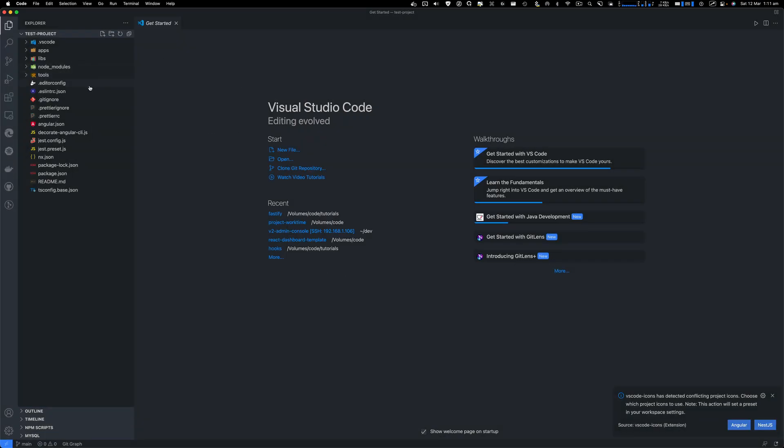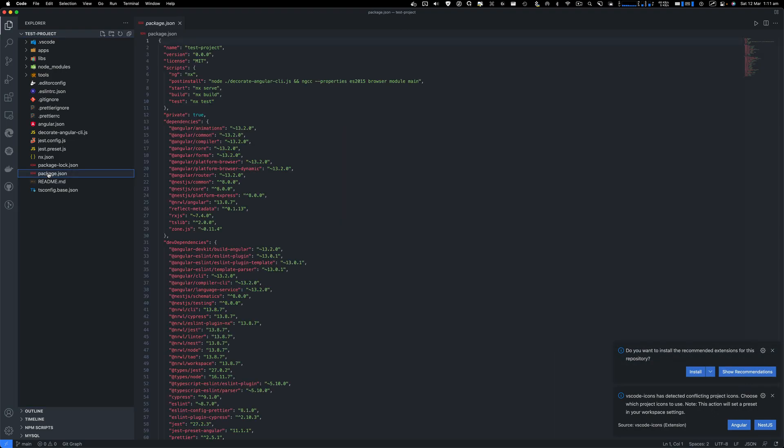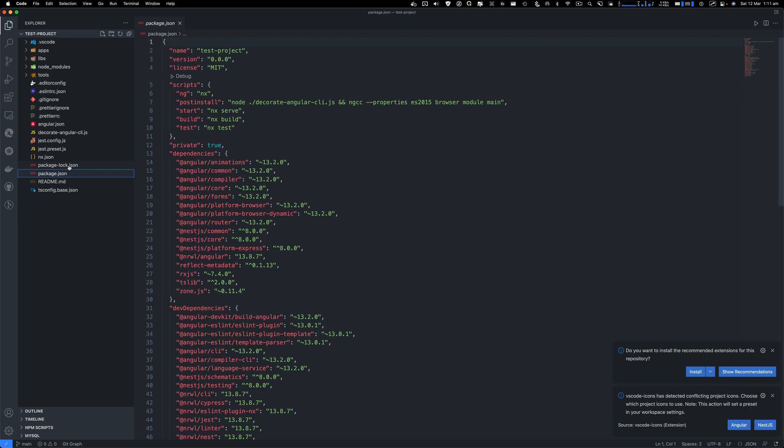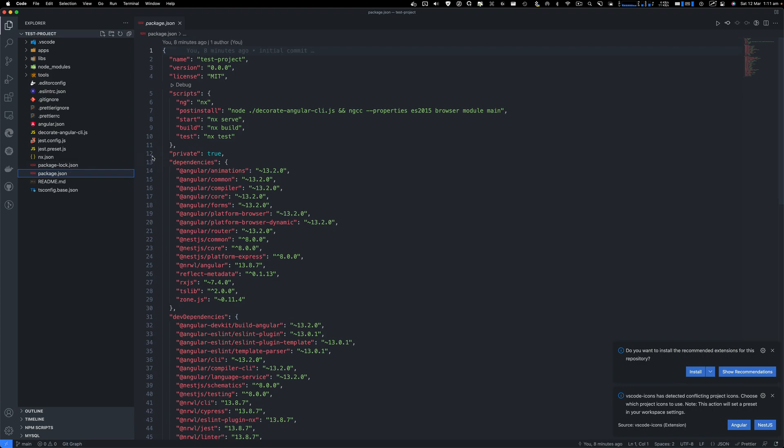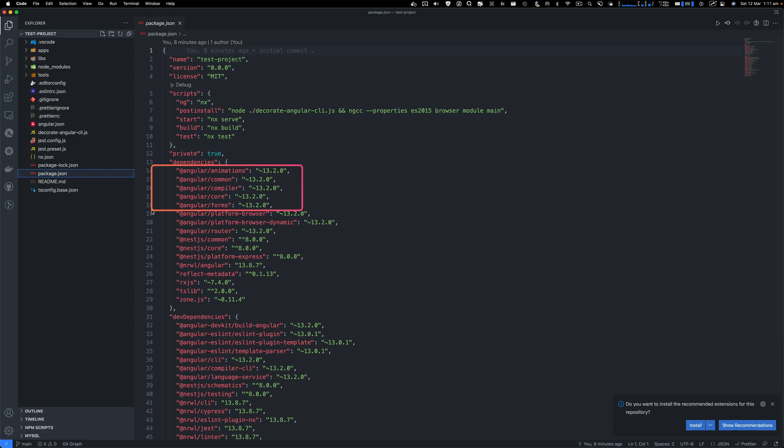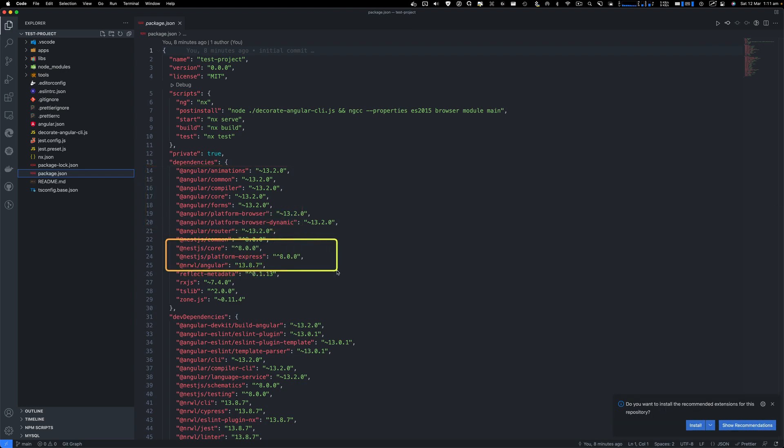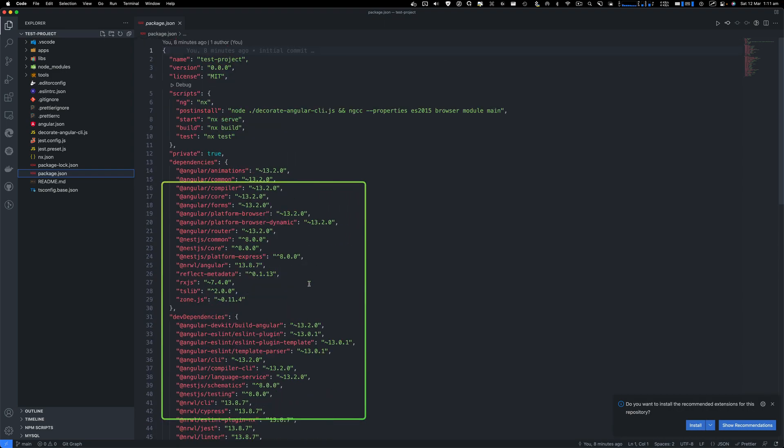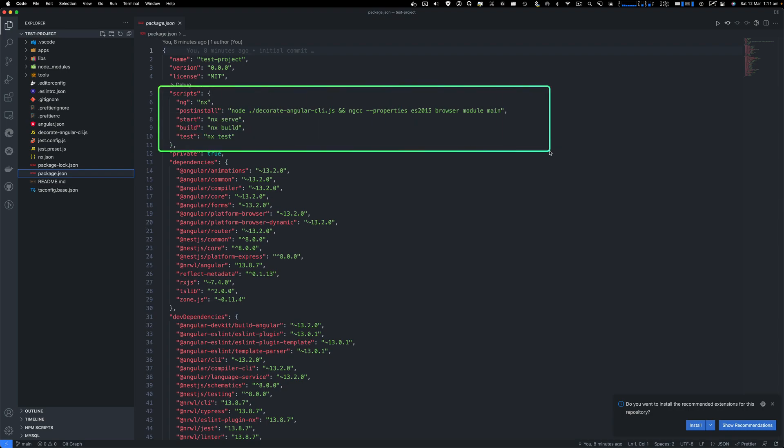Let's open the package.json file. In package.json, you'll see your dev dependencies and also the main dependencies. Here you have Angular dependencies. Next, you have NestJS dependencies. So basically it's installing everything in the outer package.json, and these are your dev dependencies.